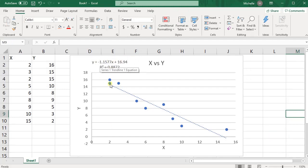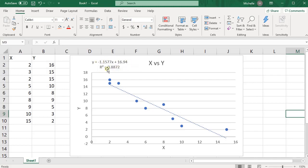So there we go. This is my trendline. So this is the trendline you see here, and this is the equation for that trendline, and this is the R squared value.